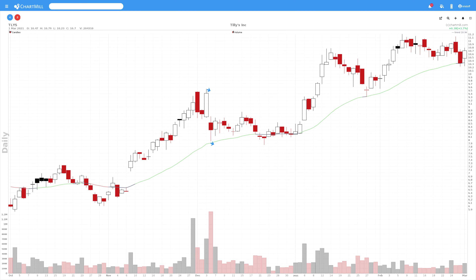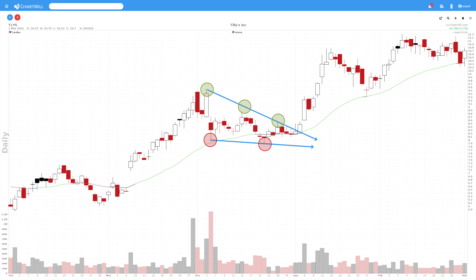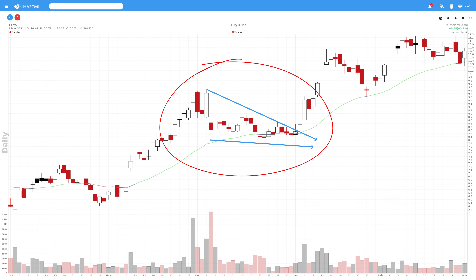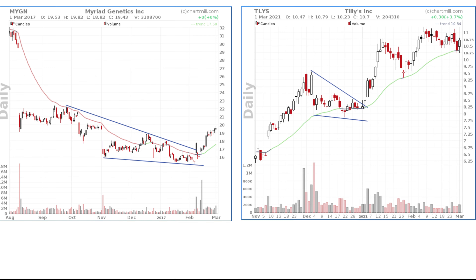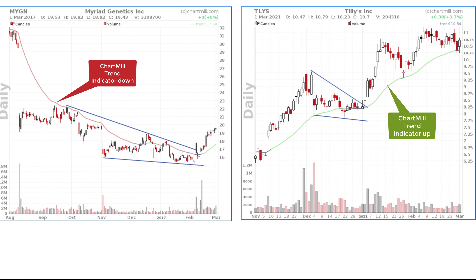A falling wedge has the same converging trend lines, but in this case the trend lines run downward instead of upward. In this way successive highs and lows are connected over a period of time. And in contrast to the rising wedge pattern, the upper trend line declines faster than the lower trend line, creating the typical wedge shape for this pattern. Likewise, the falling wedge can occur both in a downward and upward trend.